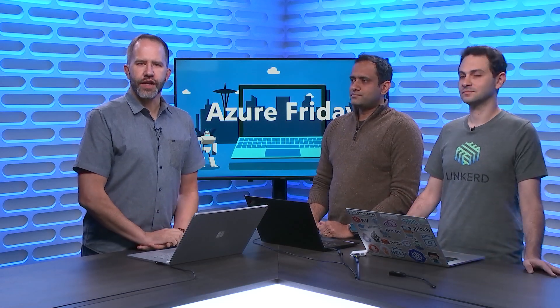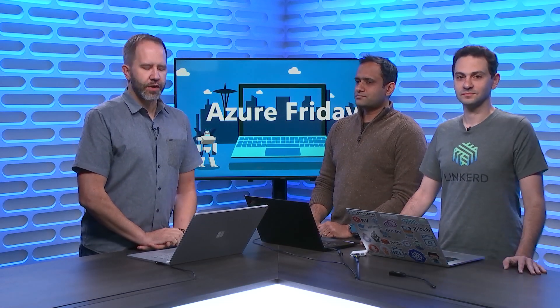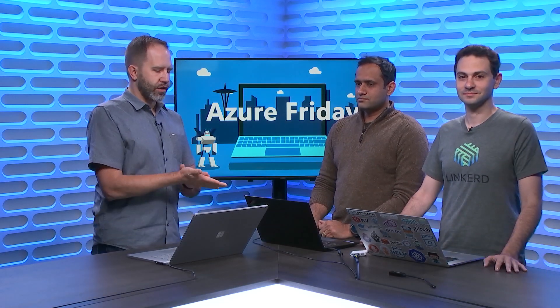Hey folks, it's Azure Friday. I'm Scott Hanselman, I'm here with Aman and Yaron, and we're going to talk about Dapr, D-A-P-R. What does that stand for? Distributed Application Runtime.